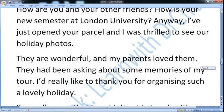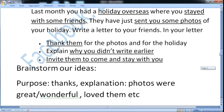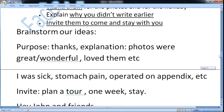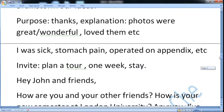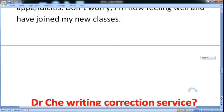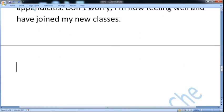And my brainstorming is: invite, plan a tour, one week stay. So let us give some background. Let us plan a tour and refer to another friend also.